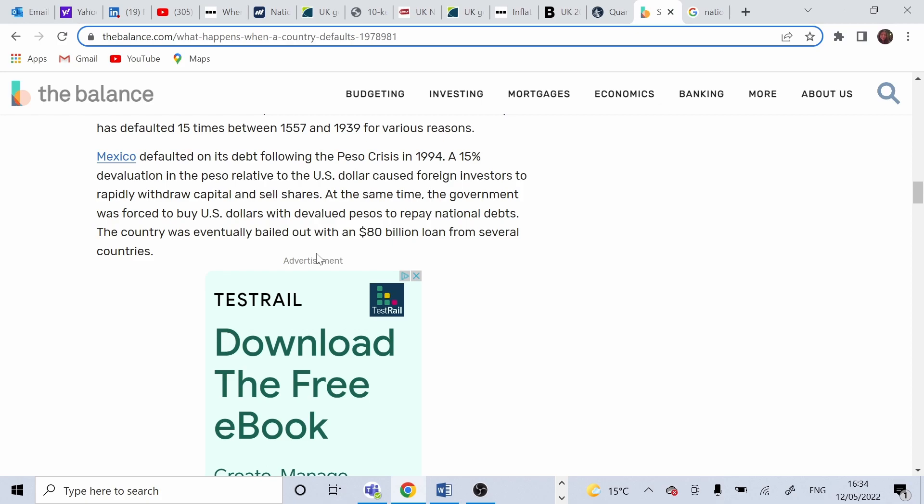In the UK, if the government does not repay the debt, then a default would come and the currency will devalue. The country will borrow from IMF and will introduce austerity. There might be the possibility to lend from other countries to bail out the debt.